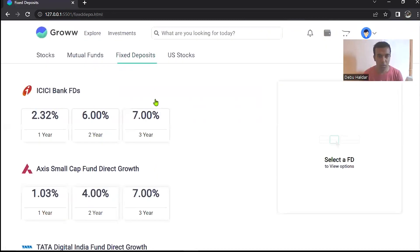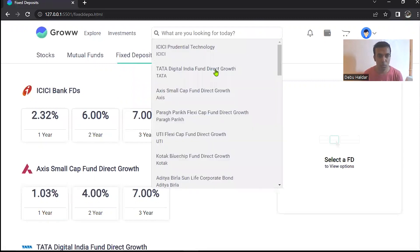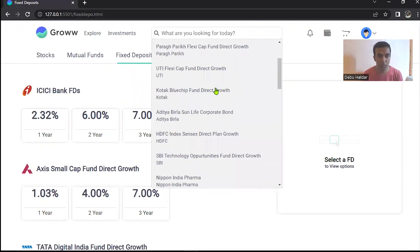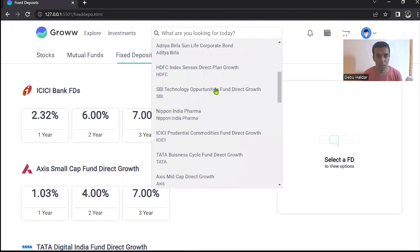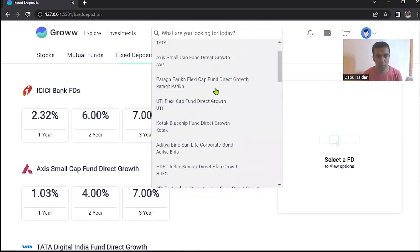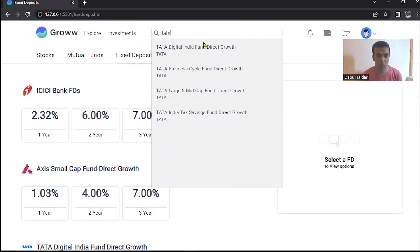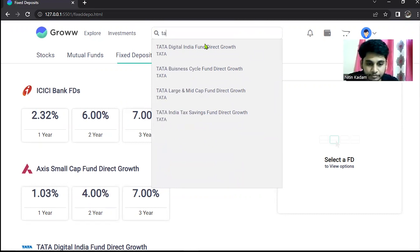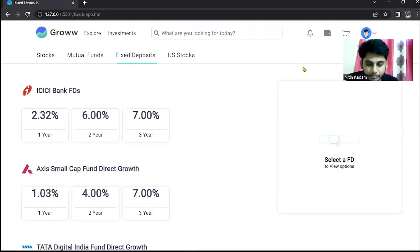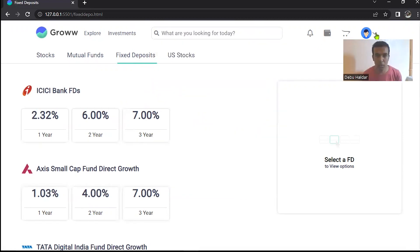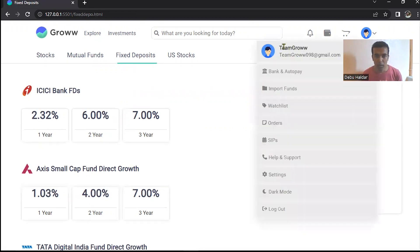Thank you Nitin. So first of all, I'm going to explain the header part. If you want to search any companies, then you can manually enter your companies and you can see all these companies. And on the side, you can see notification tab, wallet tab, and add to cart tab. And after you can see your profile tab. Here you can see your login email ID and your user ID and your bank and all the options.